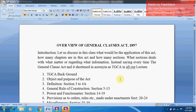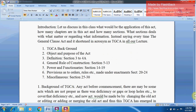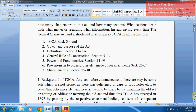Let us see the background of the TGCA. Number 2 gives the objective and purpose of the Act. Number 3 covers the definition sections 3 to 4A. General Rules of Construction are in sections 5 to 13. Powers and Functionaries are covered in sections 14 to 19. Provisions as to Orders, Rules, etc. made under the Enactment run from sections 20 to 24. Miscellaneous provisions are in sections 25 to 30.